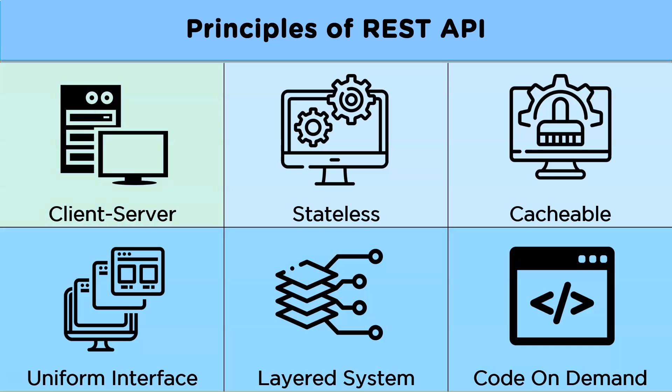Client server. A REST API design works on the concept that the client and server should be isolated from one another and develop independently. This helps in increasing manageability across various platforms.